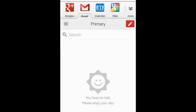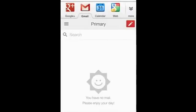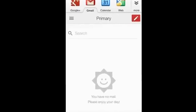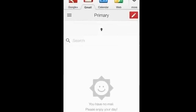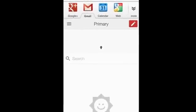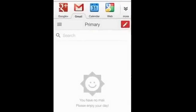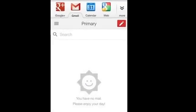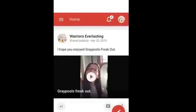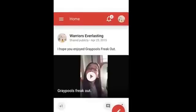Hey guys, it's Lubberfur and today I'm going to show you how to change your profile picture for YouTube or something. So as you see, I'm already logged in. I'm at my Gmail thing.